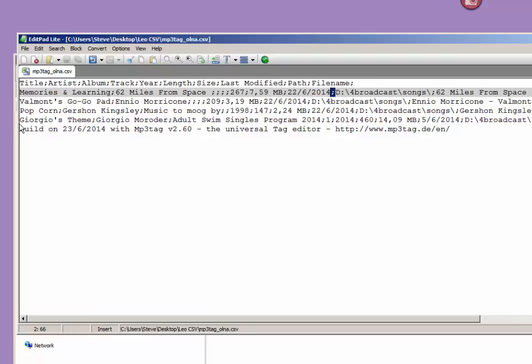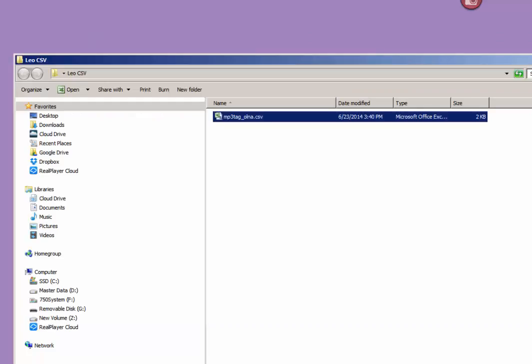MP3 tag will always export the data file in exactly the same format. So you have a CSV file that you want to import from MP3 tag.